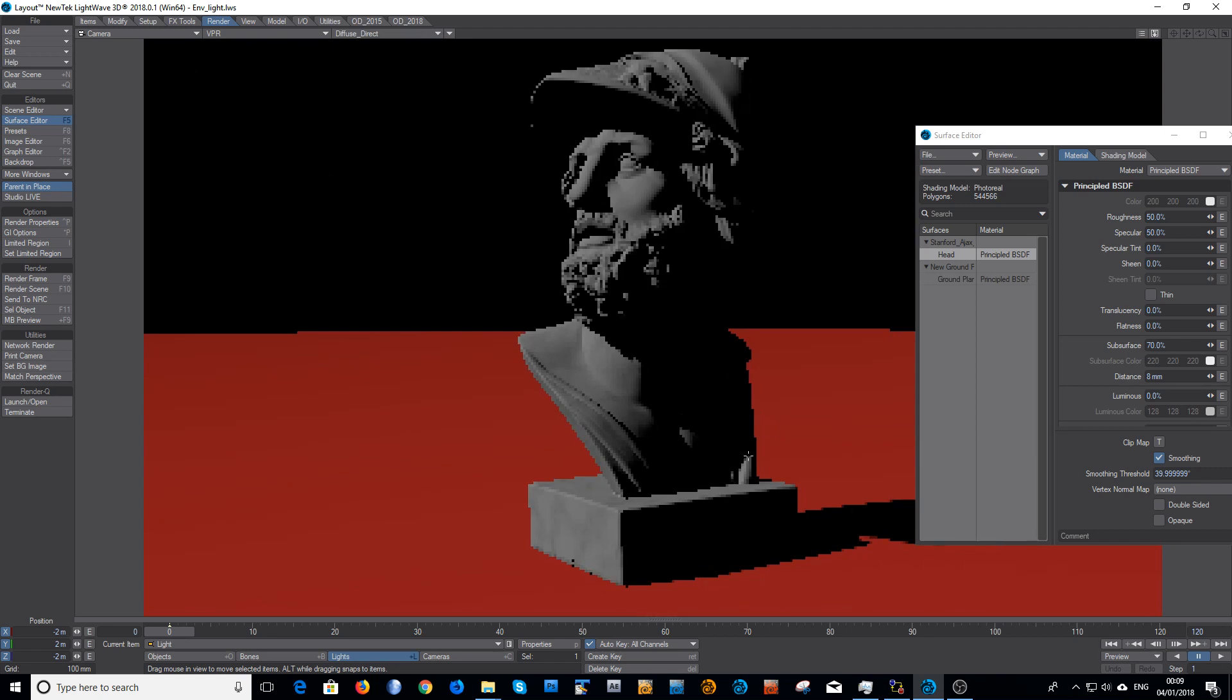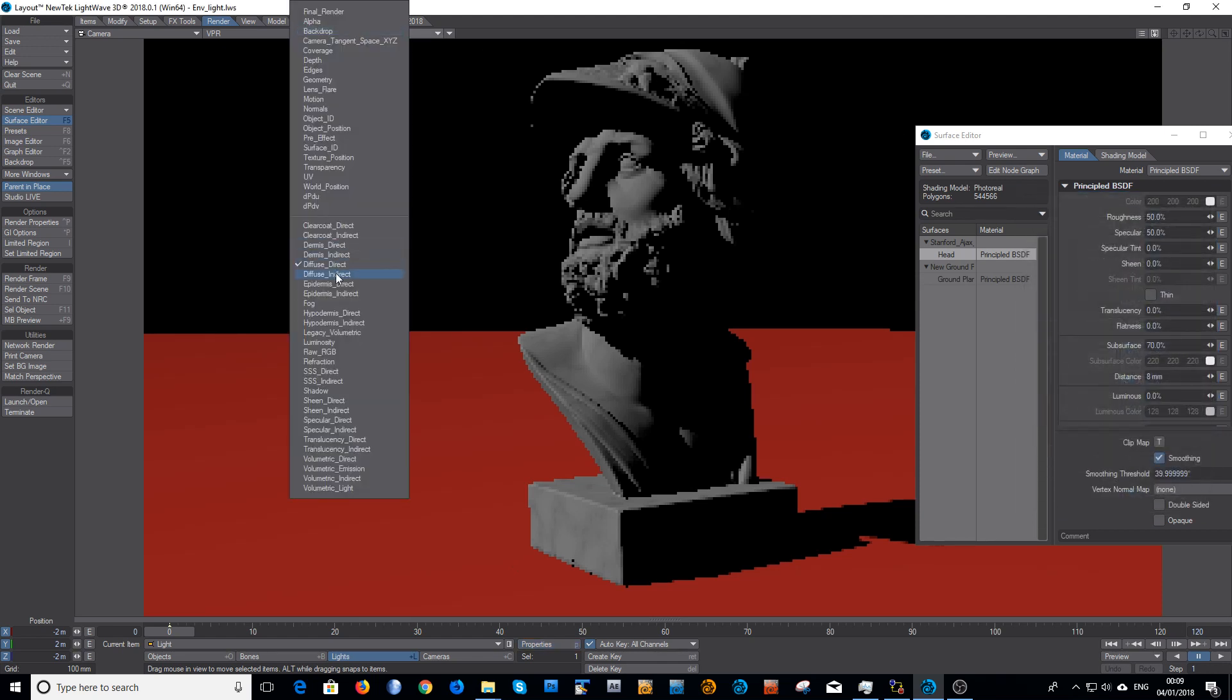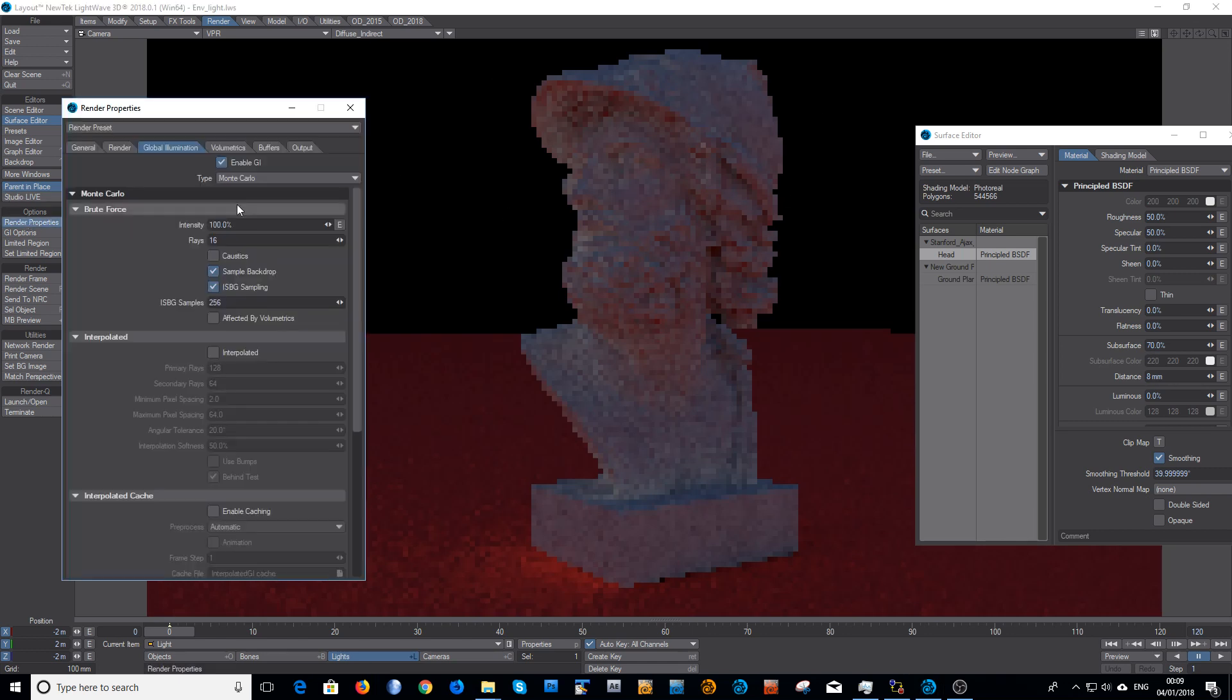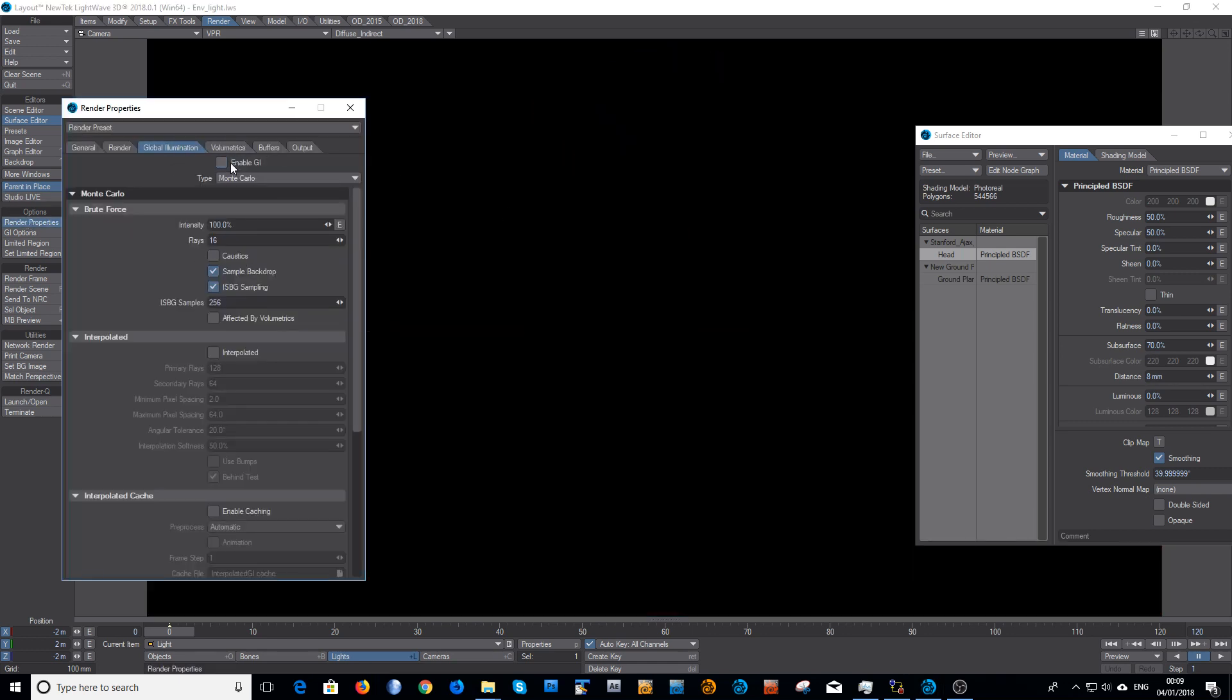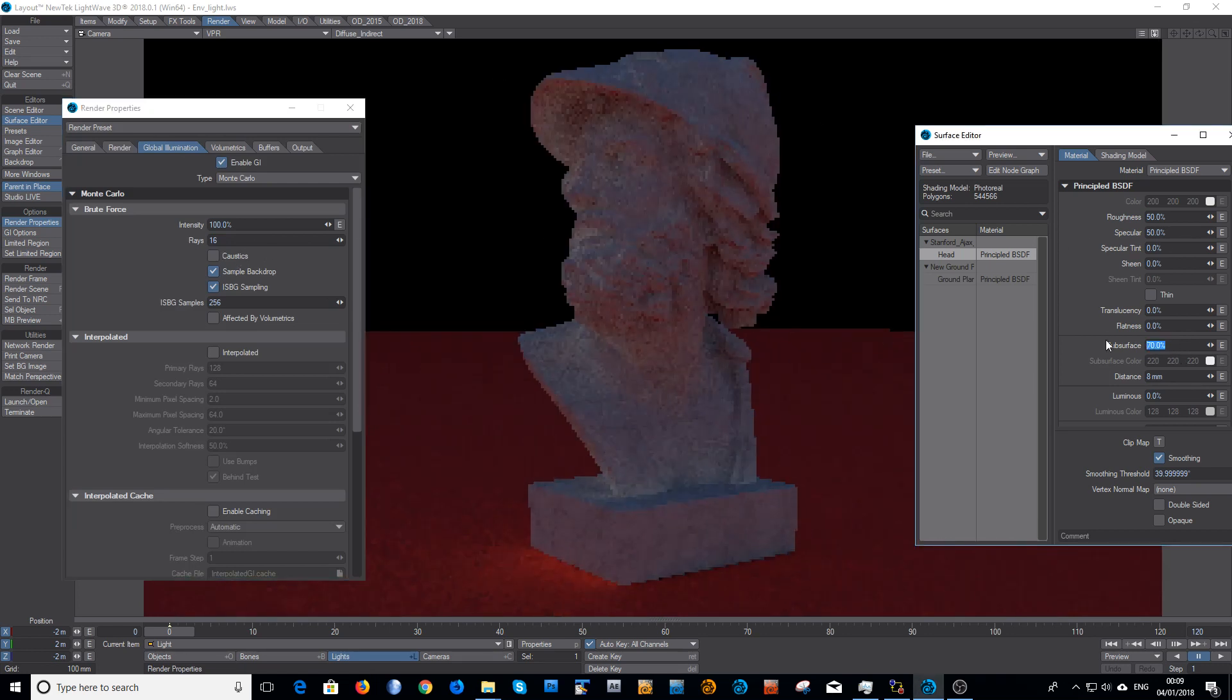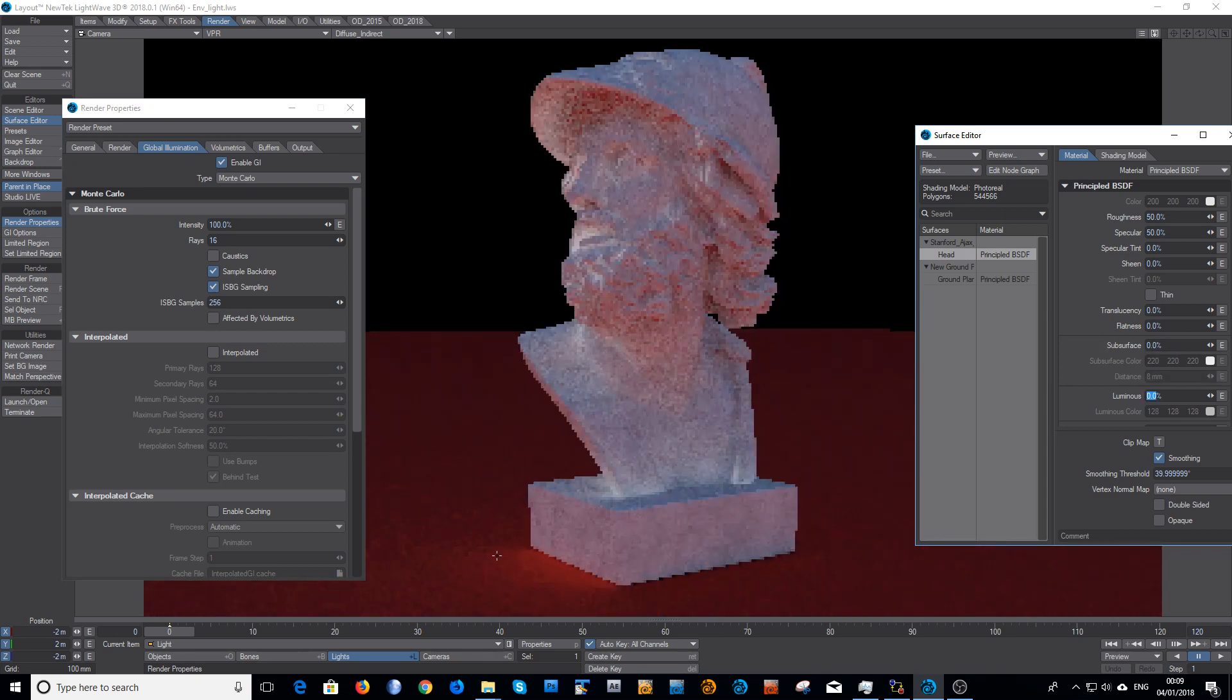And I have the diffuse indirect, which is the secondary bounce light that comes from the render properties, the global illumination that's coming in there. Actually, I'll decrease subsurface just to speed up the render a little bit, and you can see the amount of bounce that you're getting on the floor there.